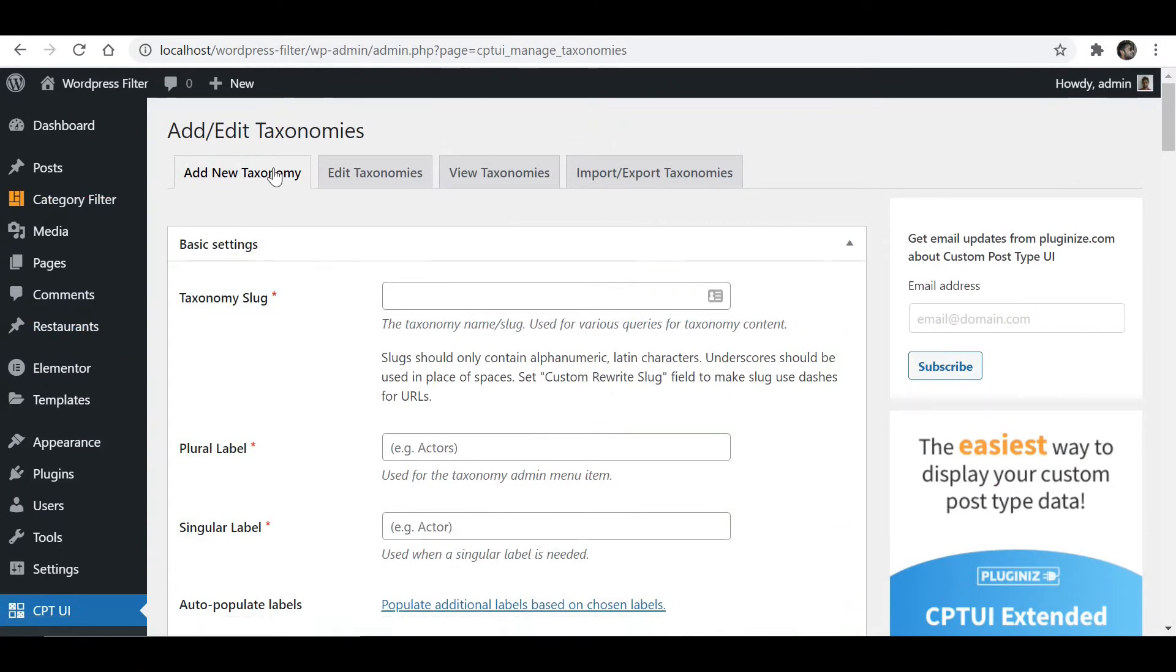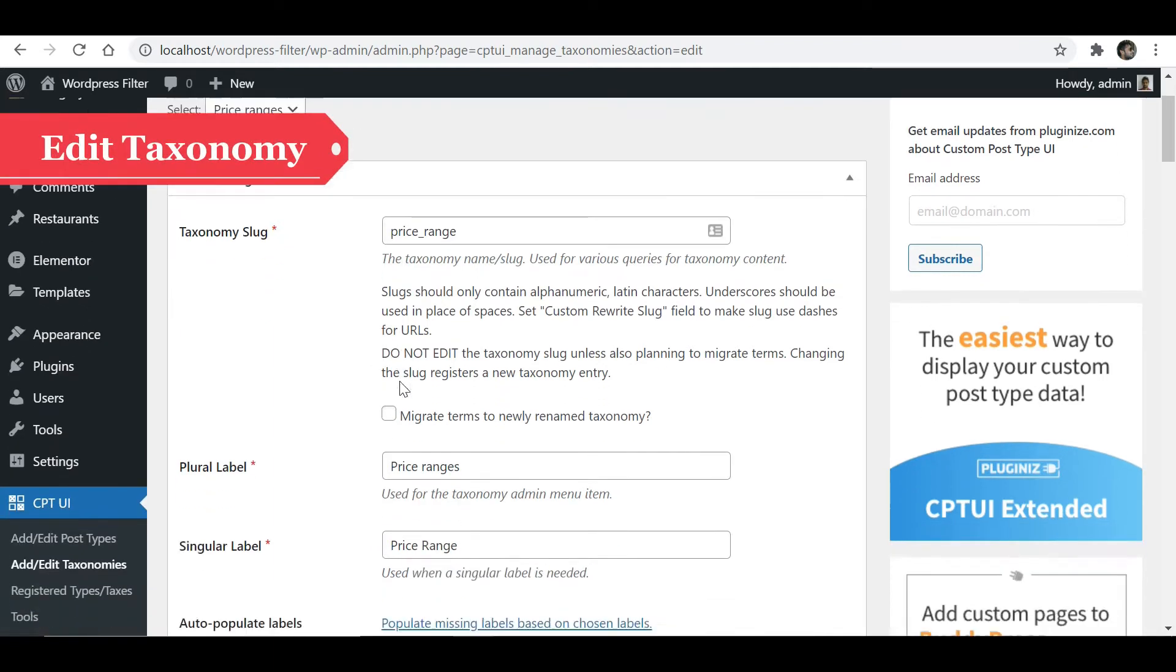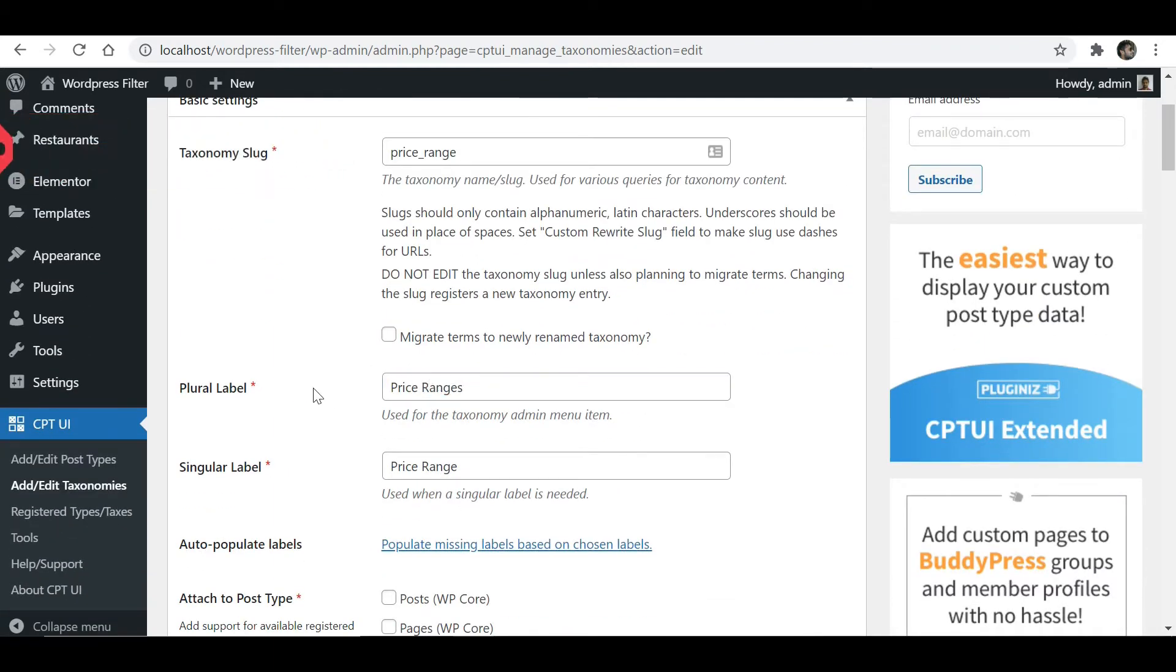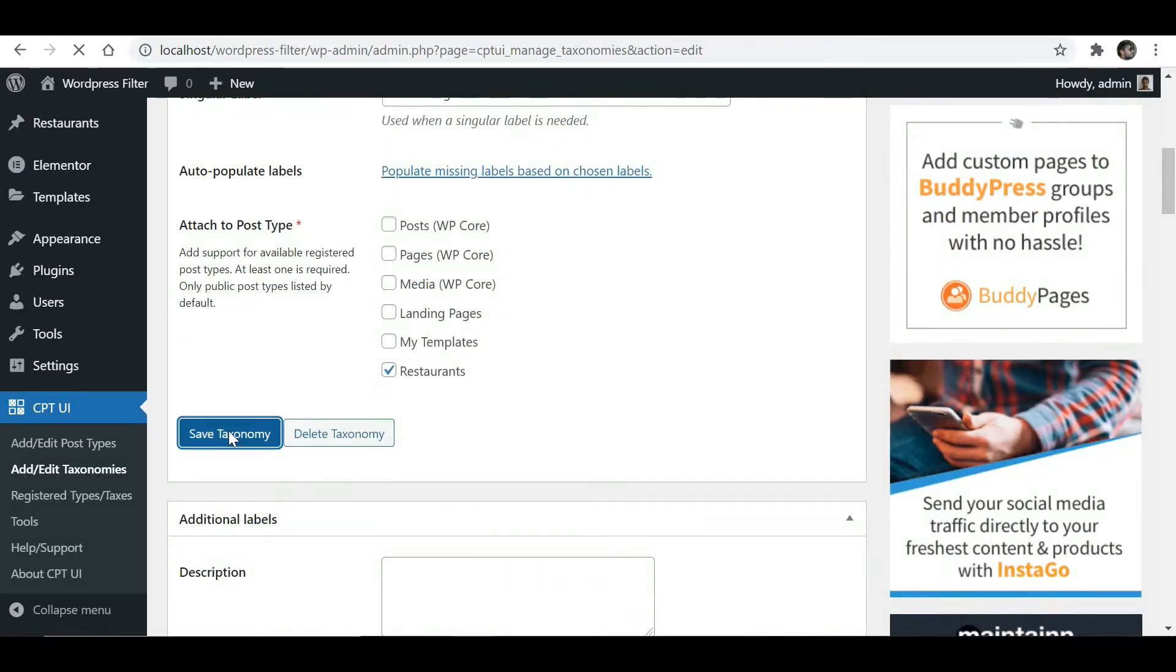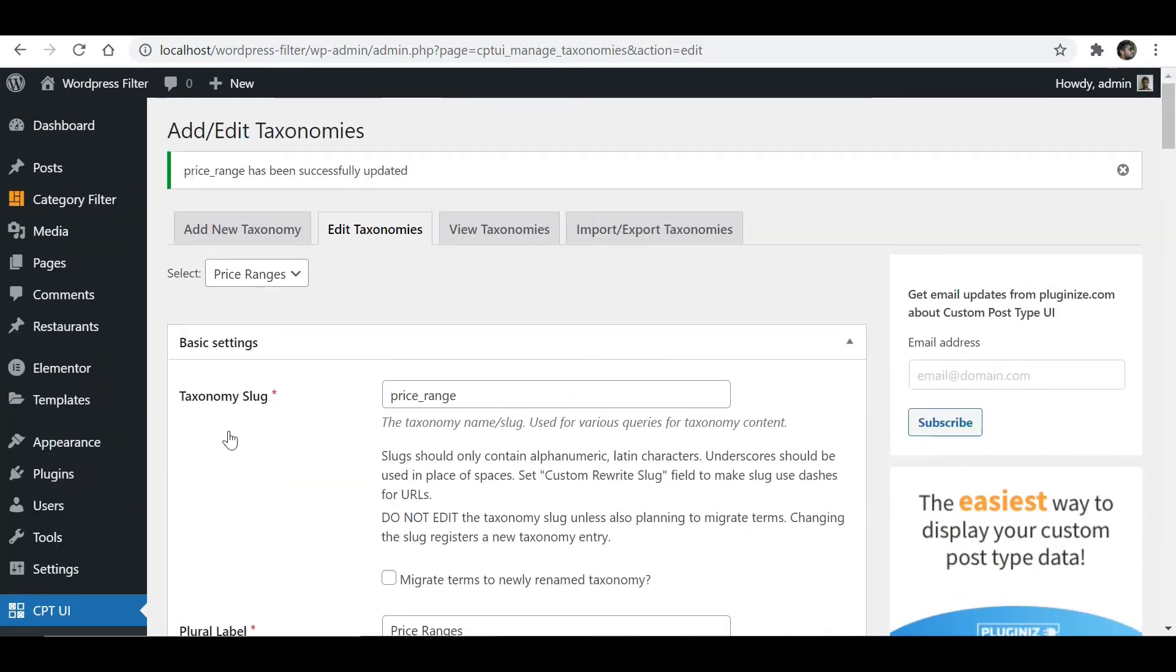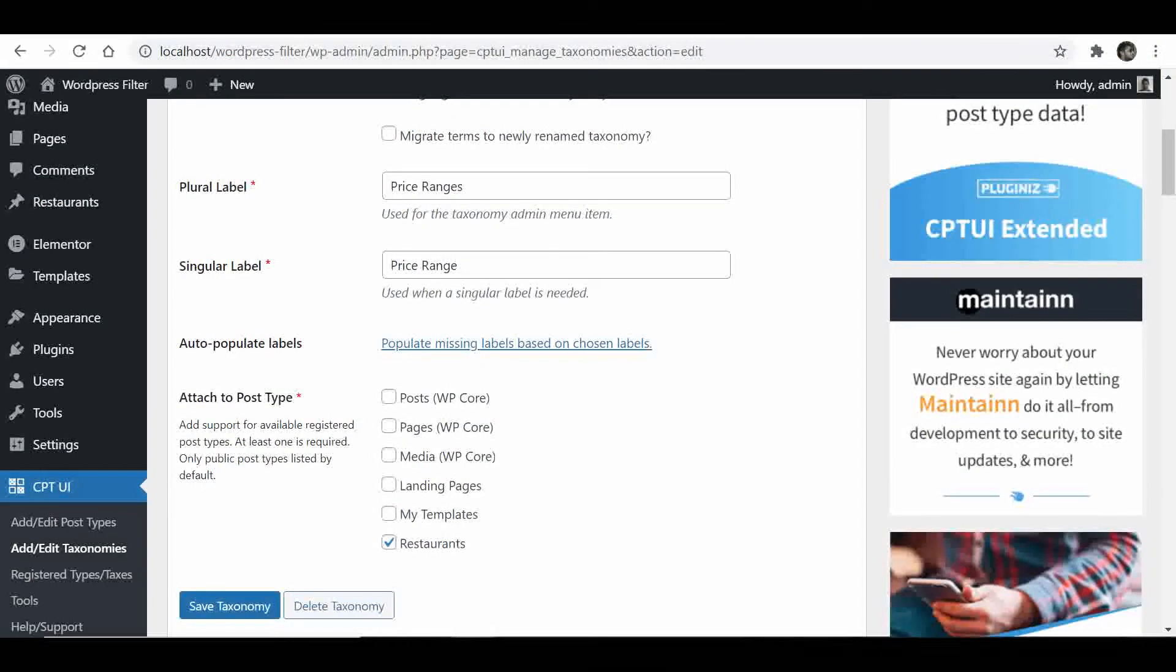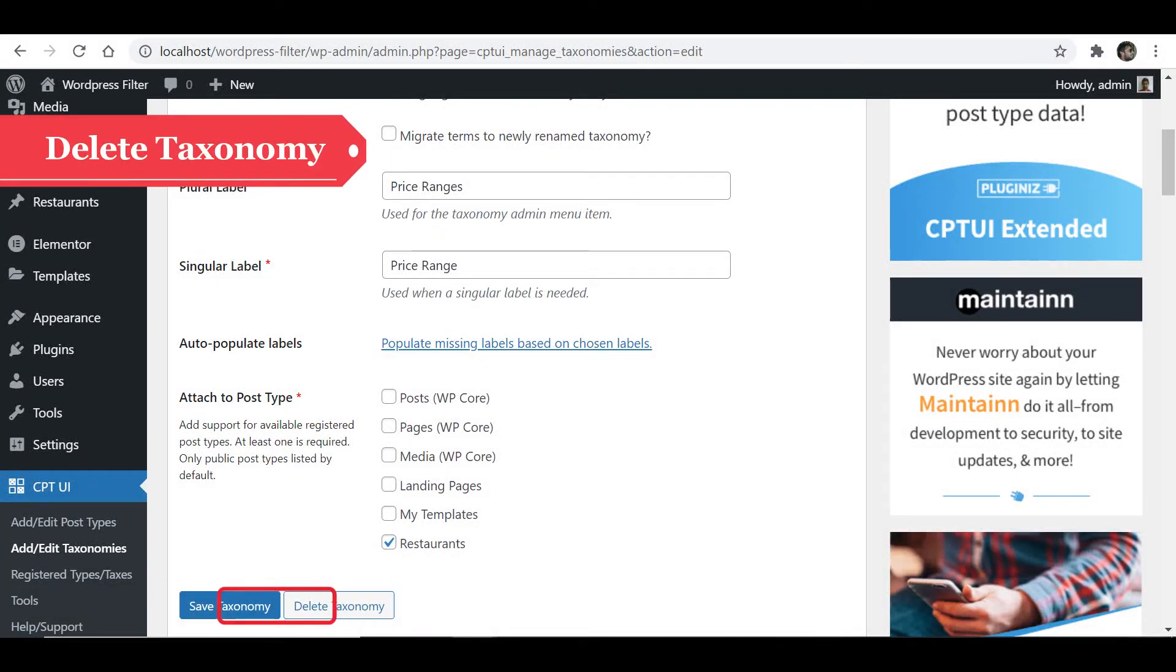If you want to make any correction to an existing taxonomy, click on Edit Taxonomies. Make your correction and save the taxonomy. If you want to delete a taxonomy, then delete from here.